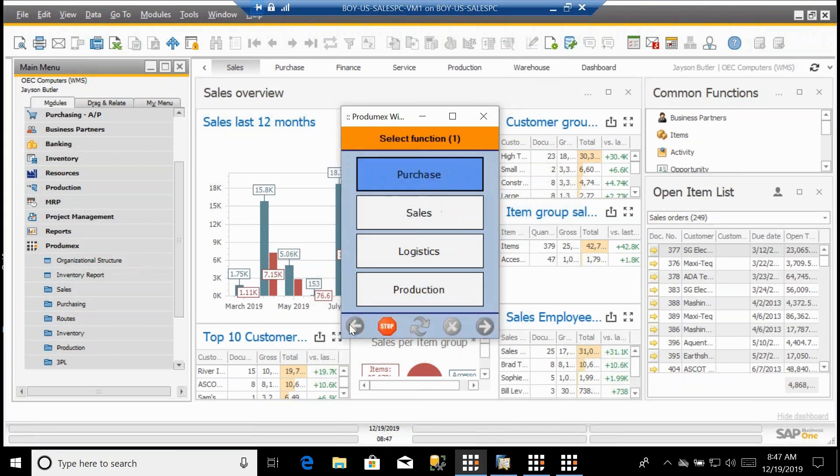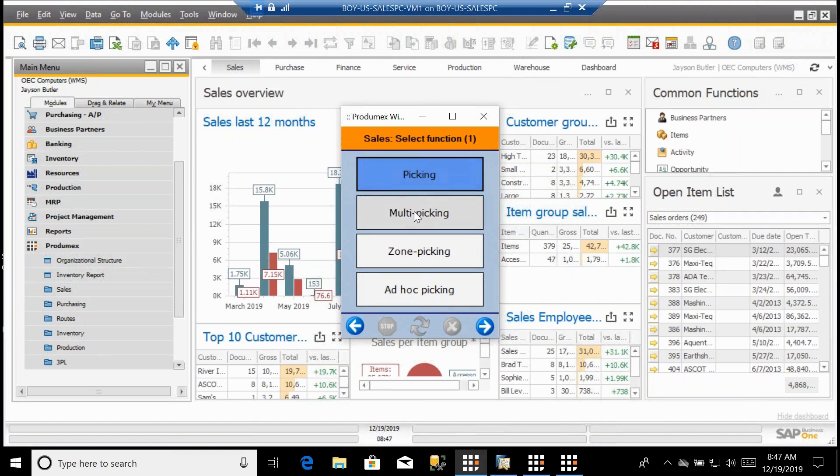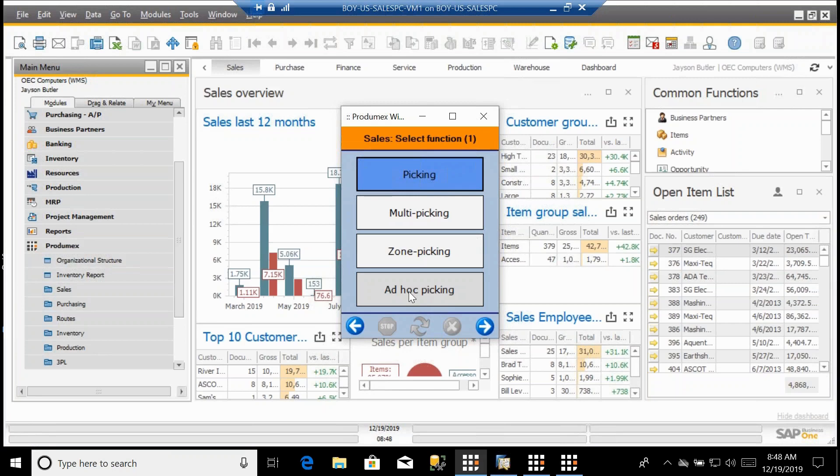As we look at sales, we have picking, multi-picking, zone picking, ad hoc picking. These are all different picking strategies. This is really picking by individual sales order. If I create a wave or a grouping of sales orders, I can use multiple picking. If I have a very large warehouse with multiple zones, different areas within the warehouse where I want multiple people picking the same order but doing it in different areas, I can do that. And ad hoc picking is just exactly as it says, I'm just going to go in and decide what I want to do in terms of picking a sales order.